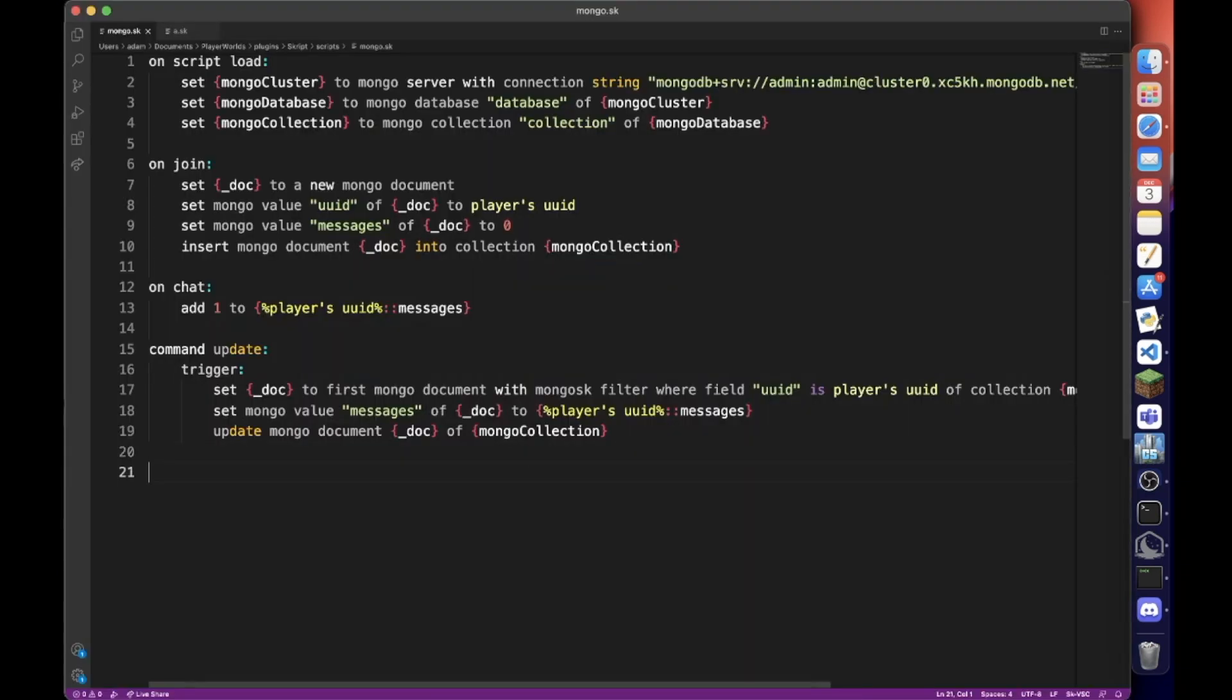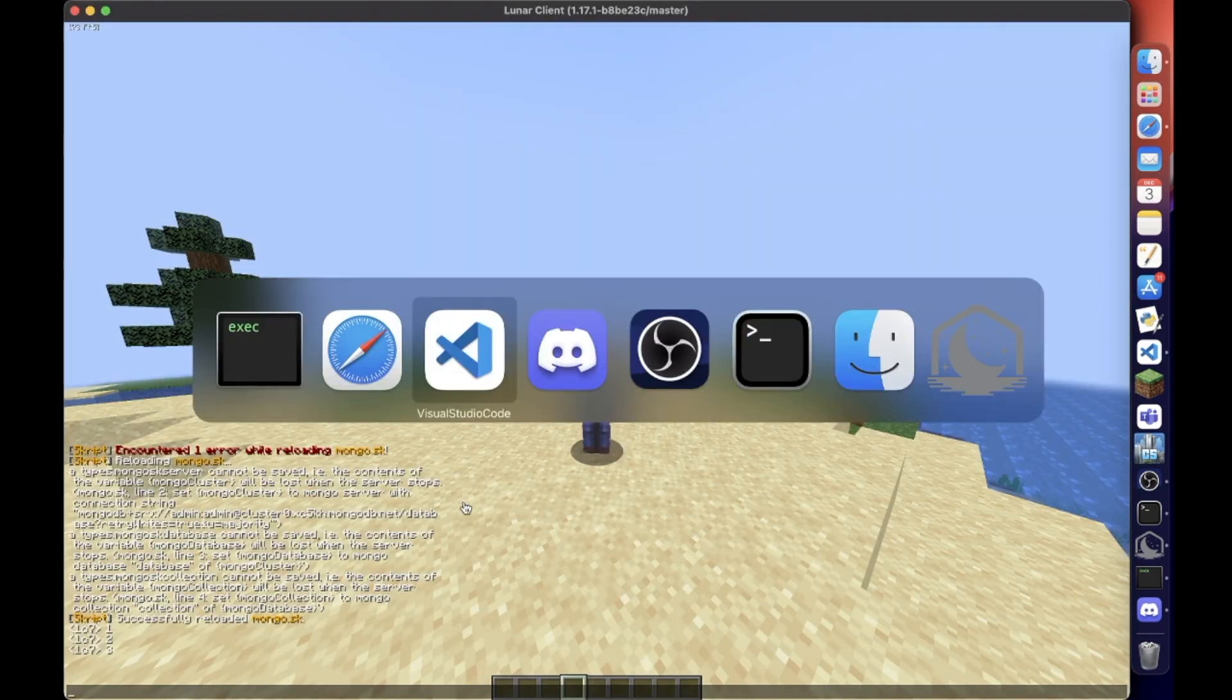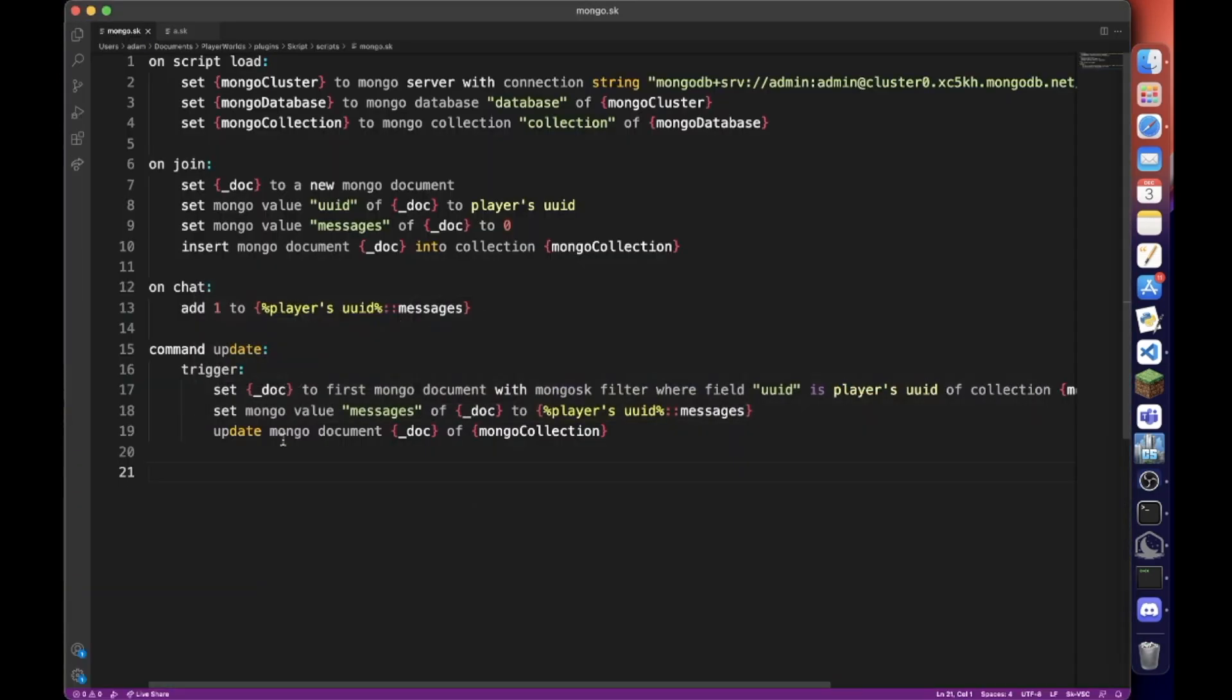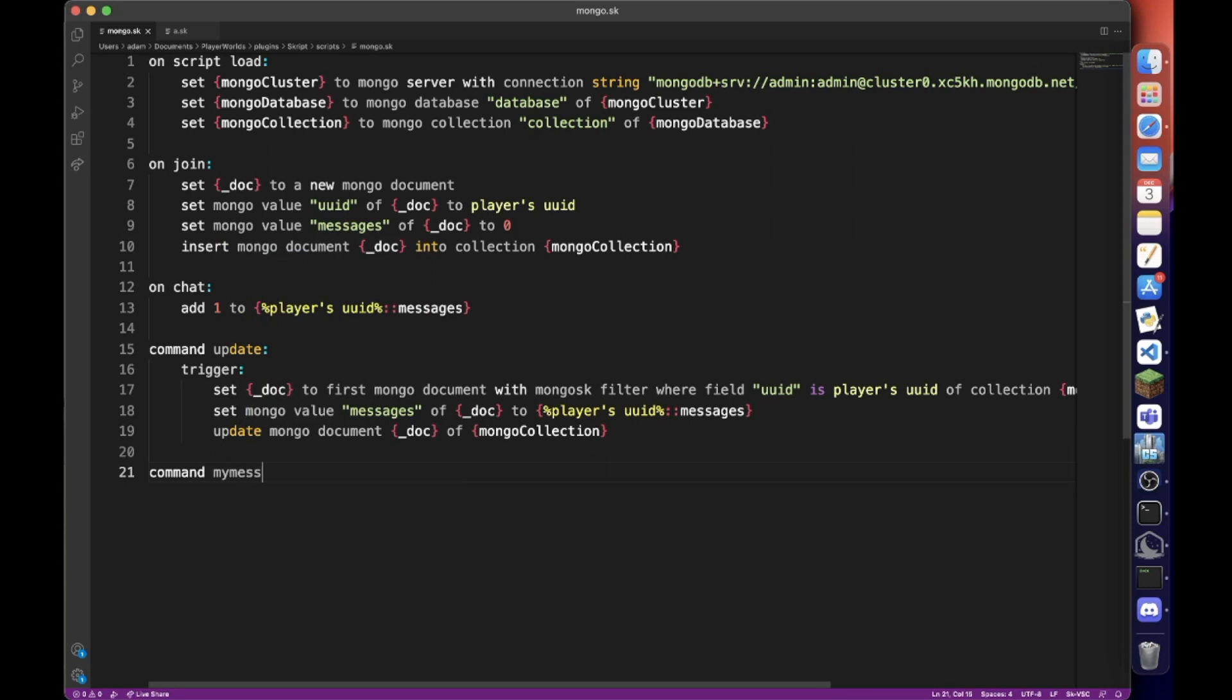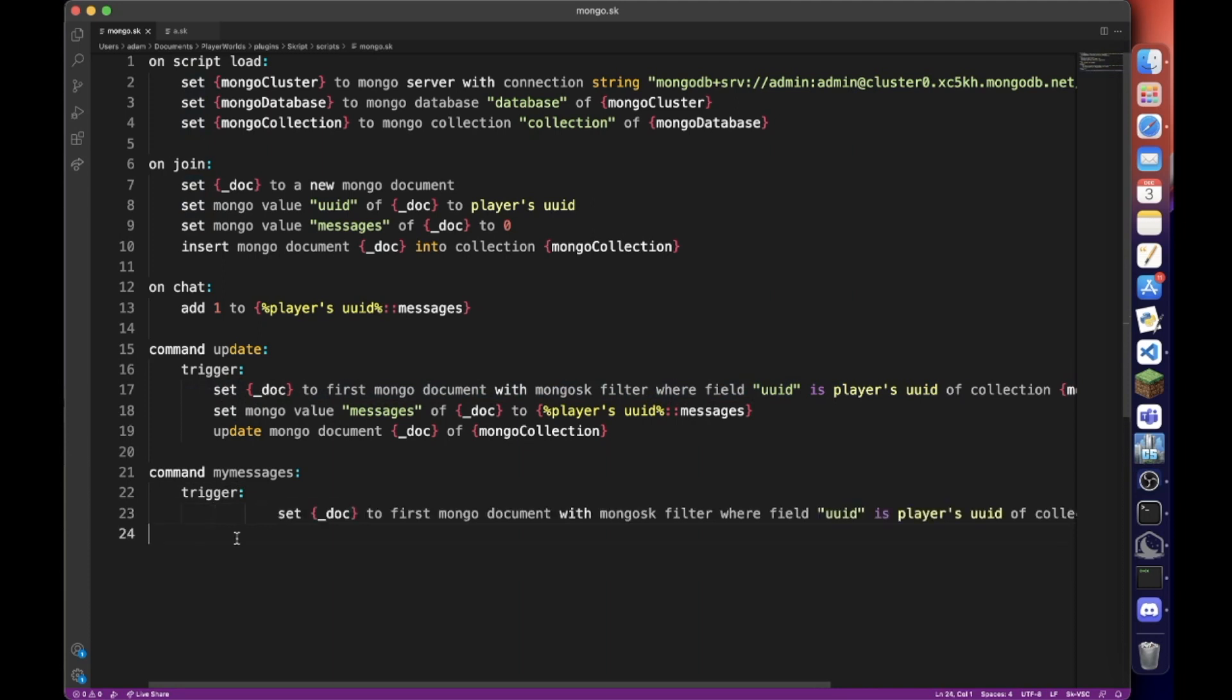And finally, what if we want to get data from here back in game? We're going to create a new command called my messages trigger. And we want to use the same line where we want to find the same document.